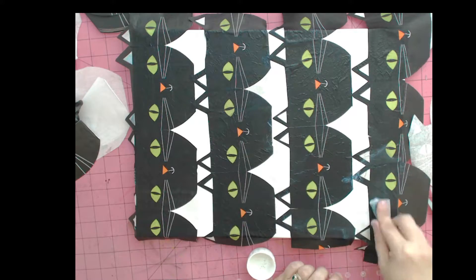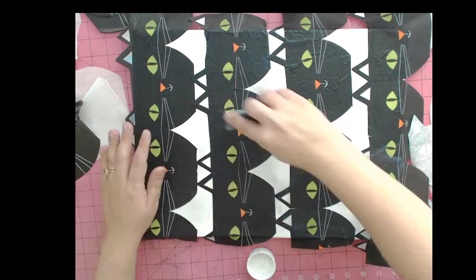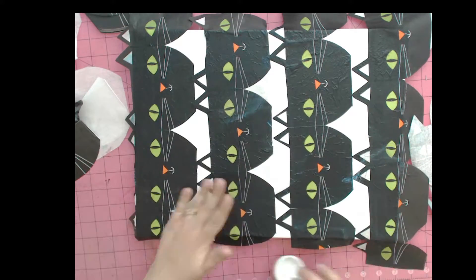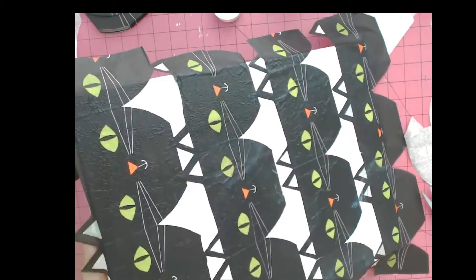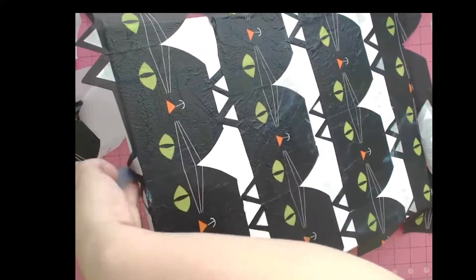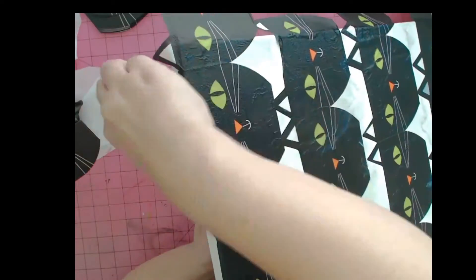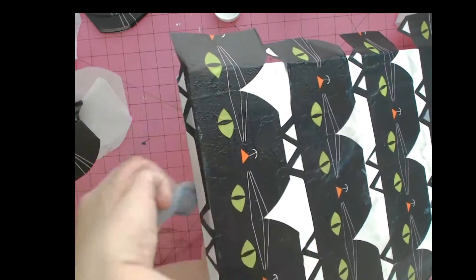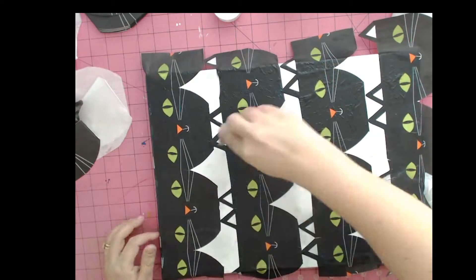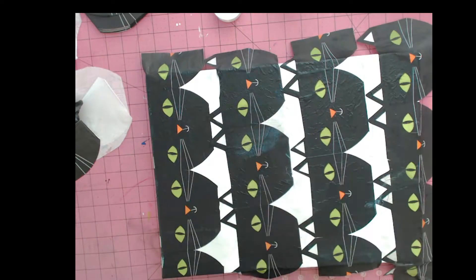Once everything is sealed and covered on the top to your satisfaction, you just pick up the canvas and begin sealing the napkin over the edge. You can gently just fold the napkin, work on one side of the canvas at a time.